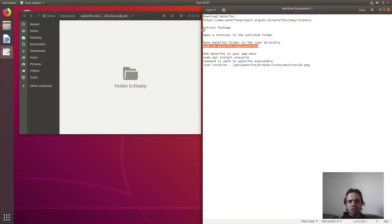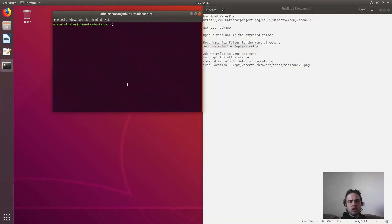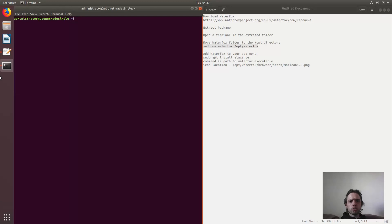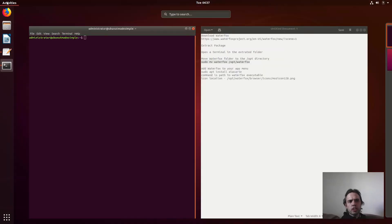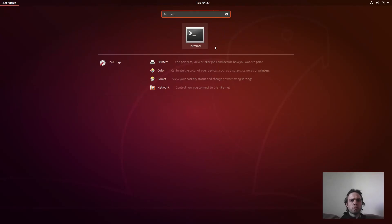And now we're going to add Waterfox to our app menu. So I'm going to open up a terminal. I'll press Ctrl+Alt+T to open the terminal, but you can also go in your menu and type in terminal to open it up also.